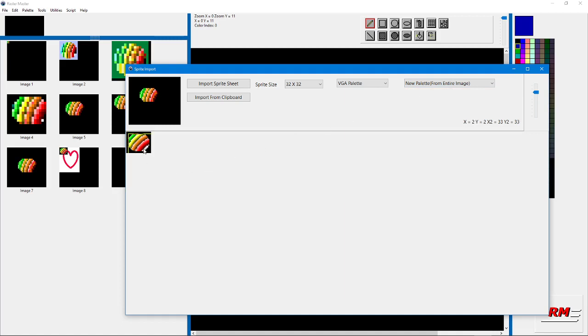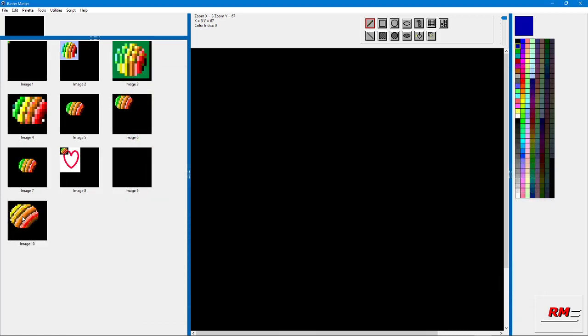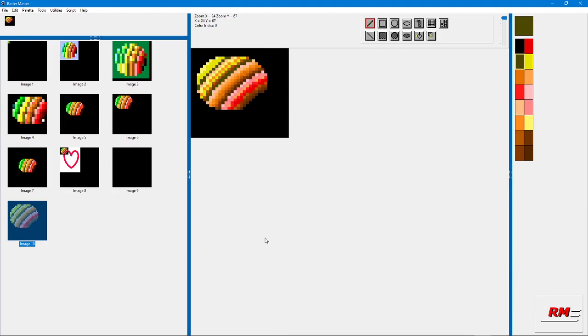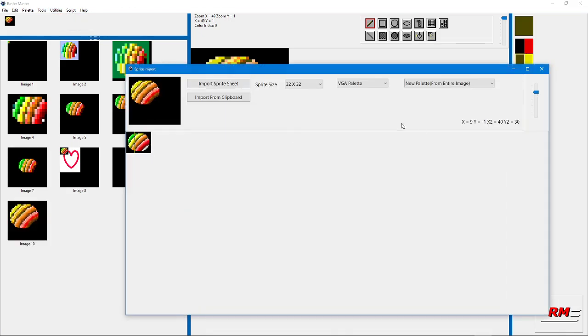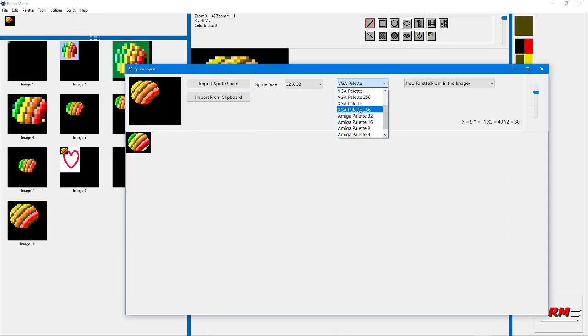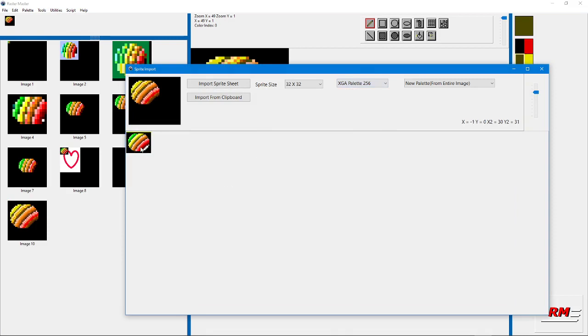This will create a new palette, so we're importing the same image as before but this time with a new palette. Actually, we actually made it worse because I didn't select the 256 color, I selected only 16 colors. Let's go back and do XGA palette 256 and let's try that again.